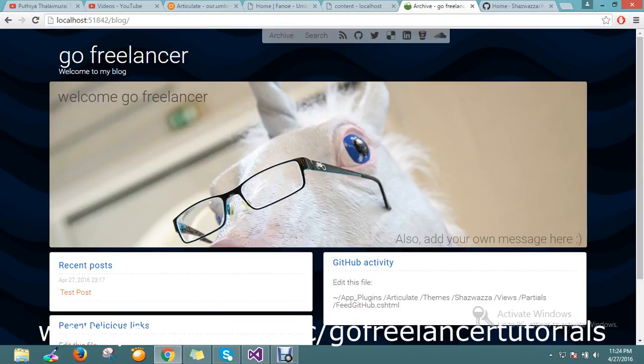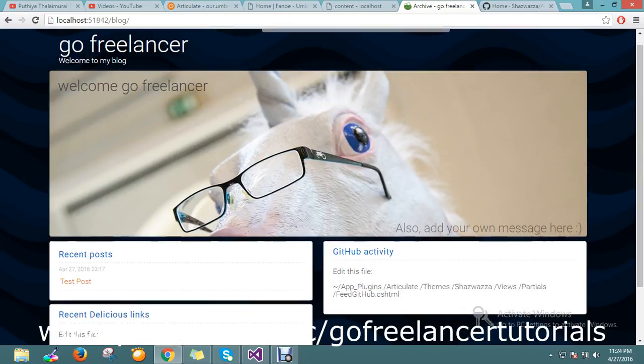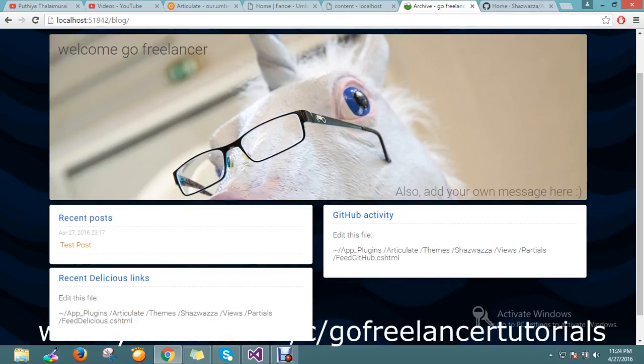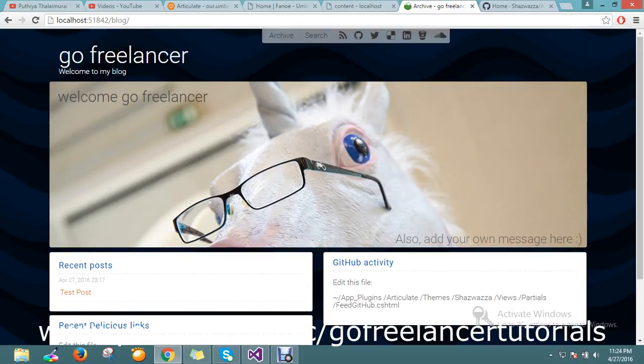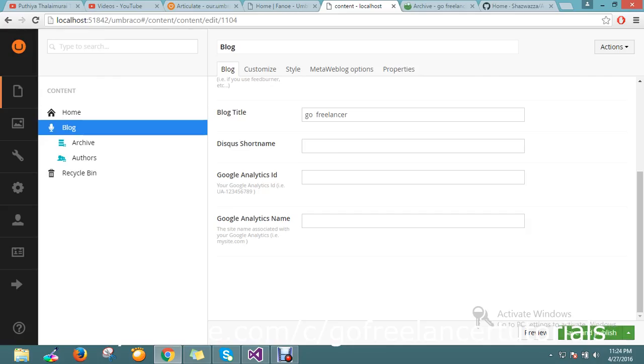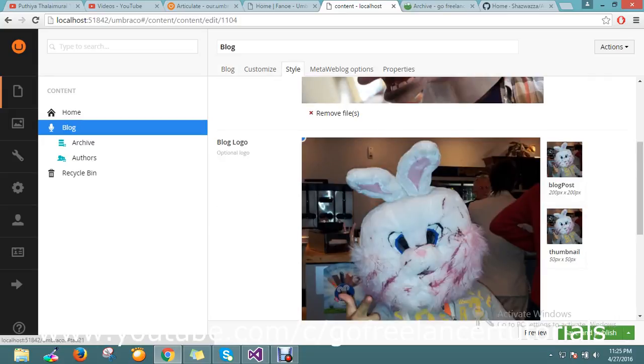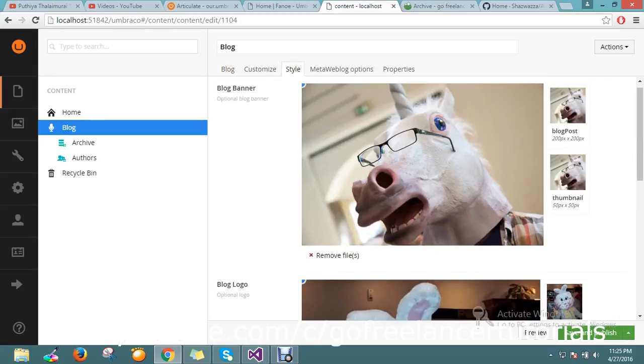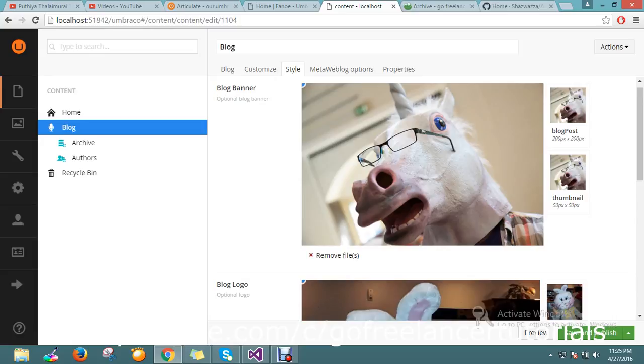Yep, my page got changed here, so it's nice. So how to change this background? It's very simple. You go to the Styles, you can remove this and you can upload it again. So this is the way you can do that.